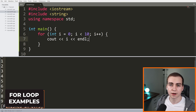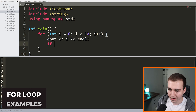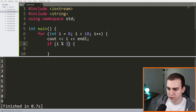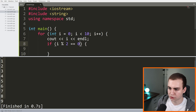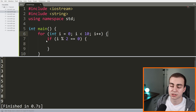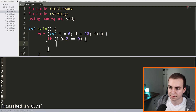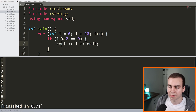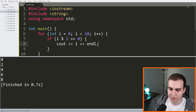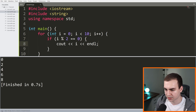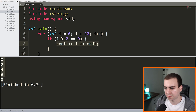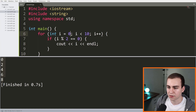You can put a lot of other stuff inside of a for loop. For example, I can add an if statement: 'if (i % 2 == 0)' — which means i is an even number — and only then print. If we run this, we only print out all the even numbers from zero to 10.